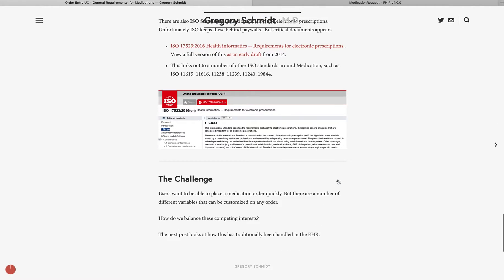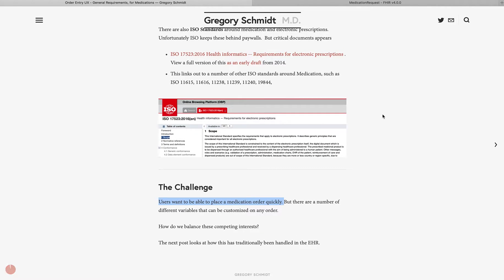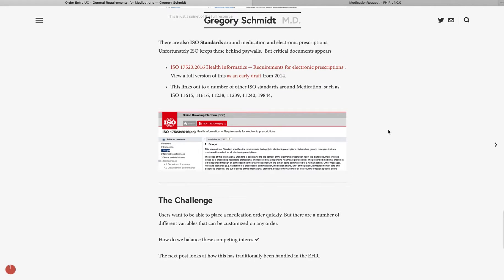As we can see in this first post, we're setting ourselves up for disaster. Users want to be able to place medication orders quickly, but as we have seen, there are an incredible number of potential customizable fields for any order. So how do we balance these competing interests? What I'd like to do in the next post is show some examples of how this is traditionally being handled by electronic medical records.